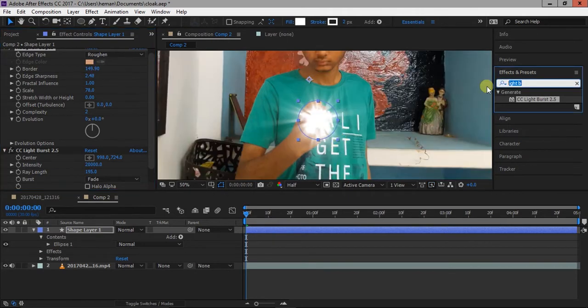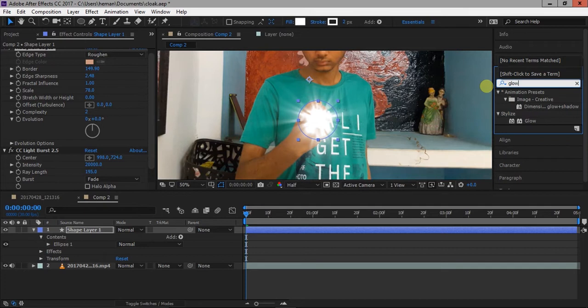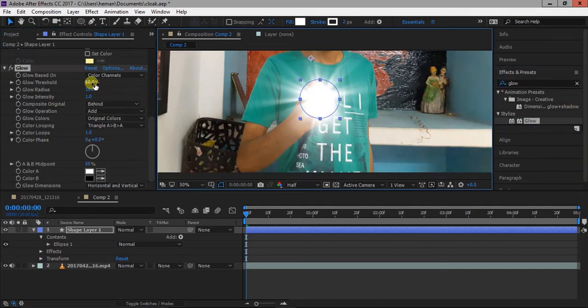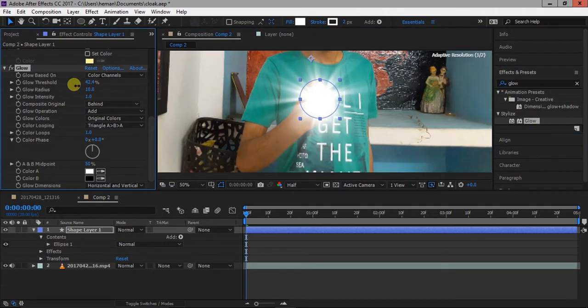Add a glow to it. Change glow intensity and glow radius.